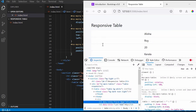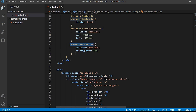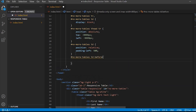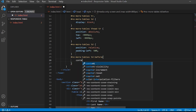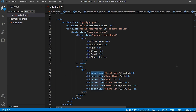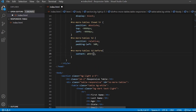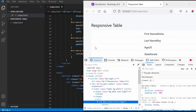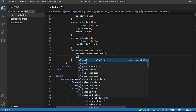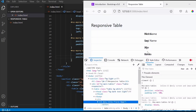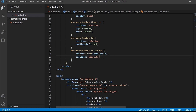Now we will be using the before selector on td — you can give the CSS content property with the attribute function referencing data-title. Then we give position absolute and set the left as 6px.